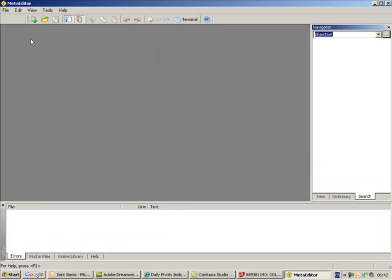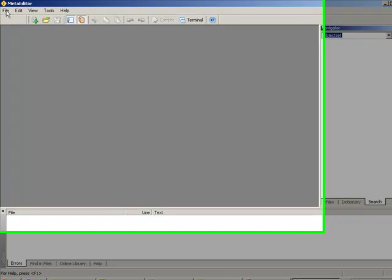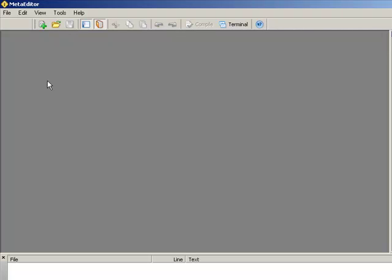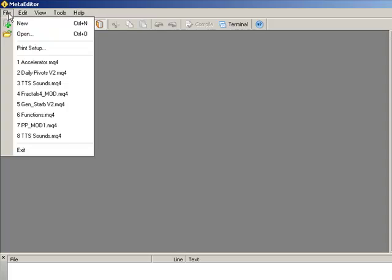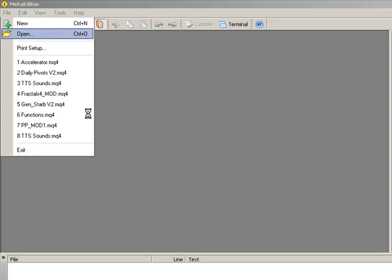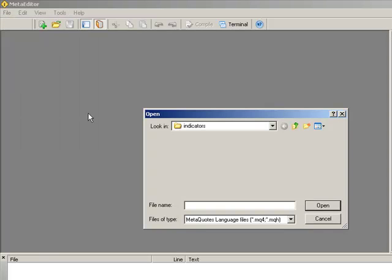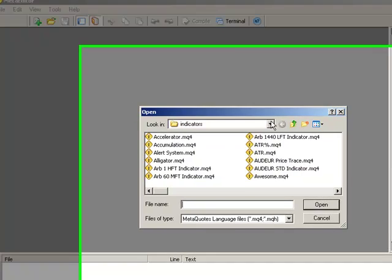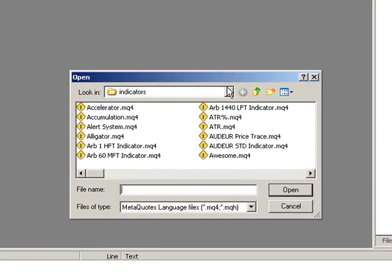Once that's loaded, all we need to do is click File and then we open up any prepackaged indicator which ships with the Metatrader environment such as MACD, RSI, Accelerator, there are tons of them. So, go into the Indicators folder again, you can navigate around the usual way and all we need to do is pick up this Accelerator file here.